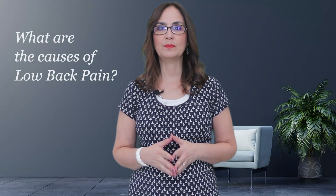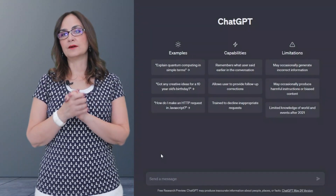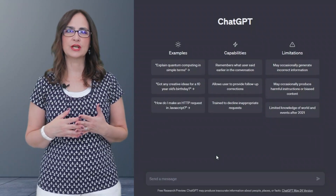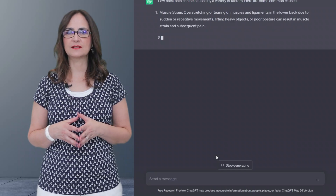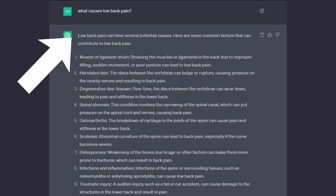What are the causes of low back pain? So first I opened an account, and this was the first time that I chatted with the computer. I just typed: what causes low back pain? It took less than 5 seconds for ChatGPT to type this answer. Low back pain can have several potential causes. Here are some common factors that can contribute to low back pain. Ok, so far so good.